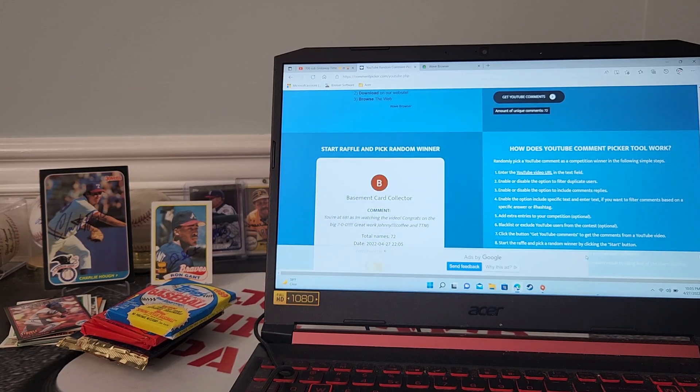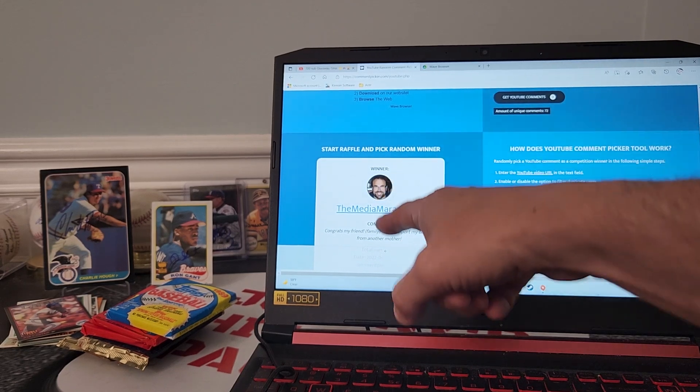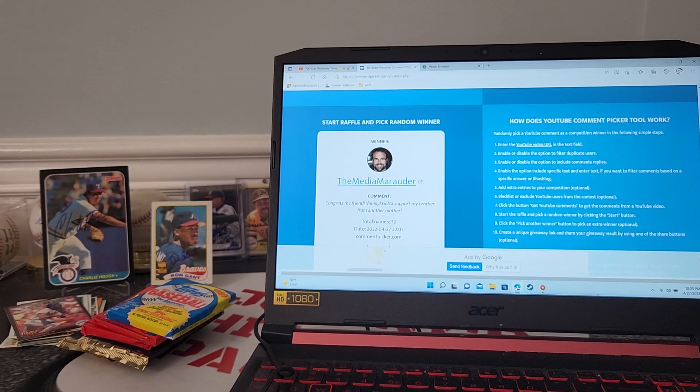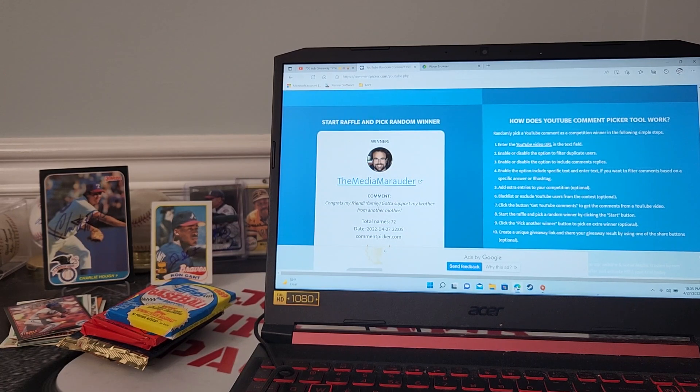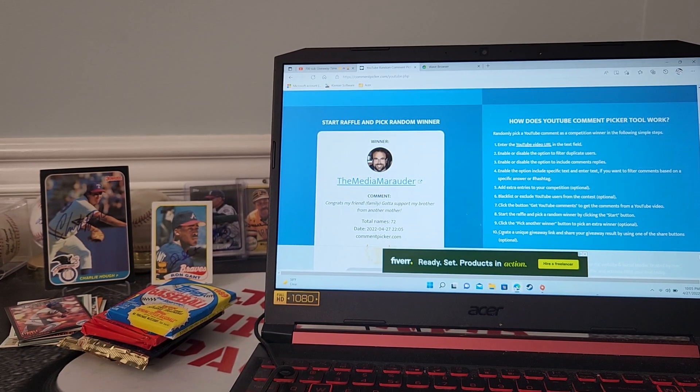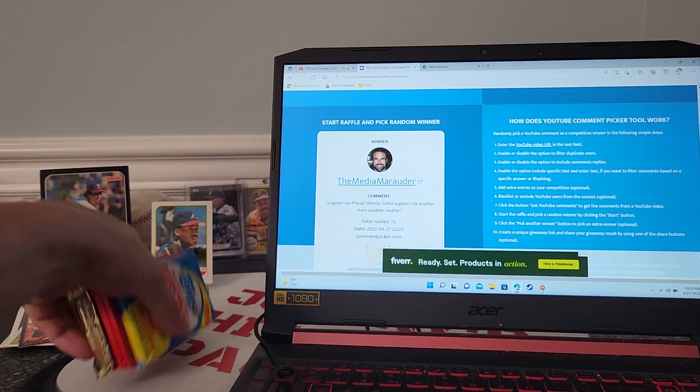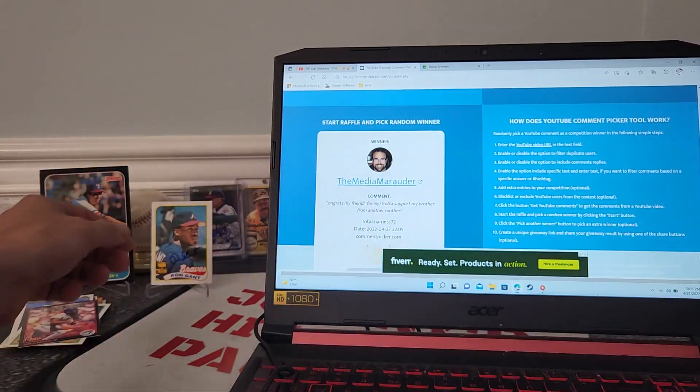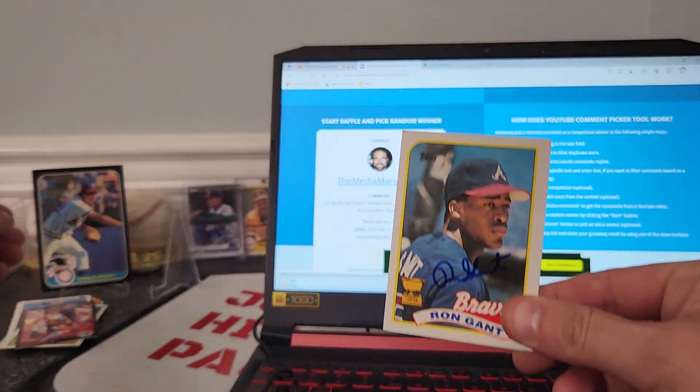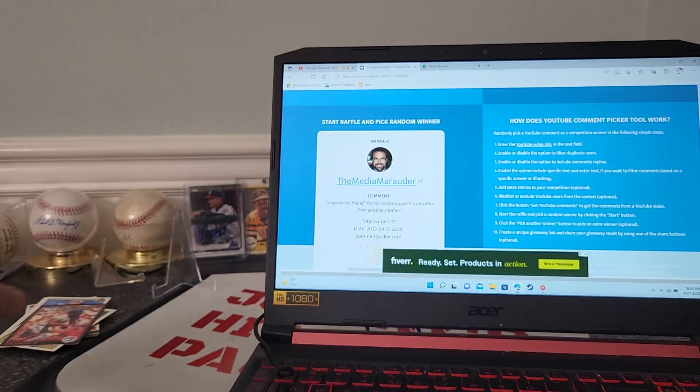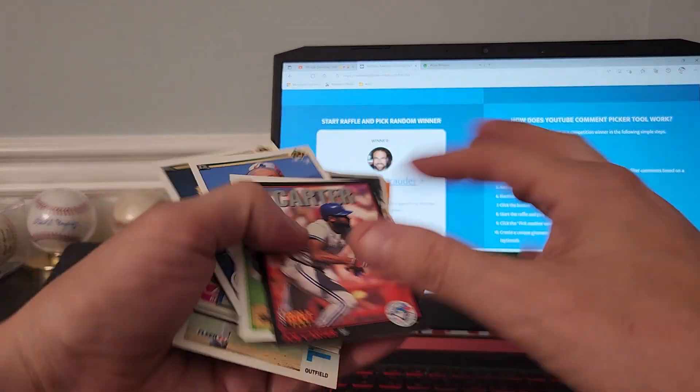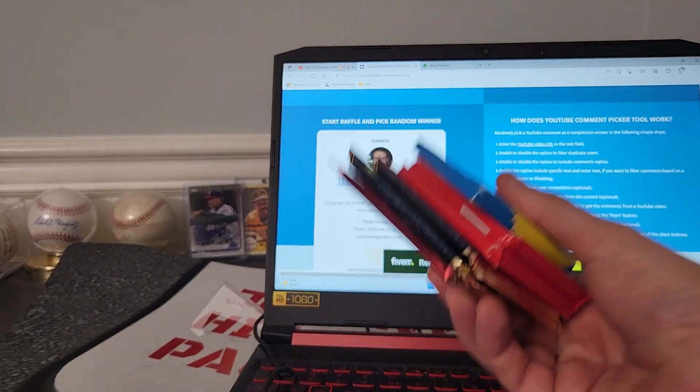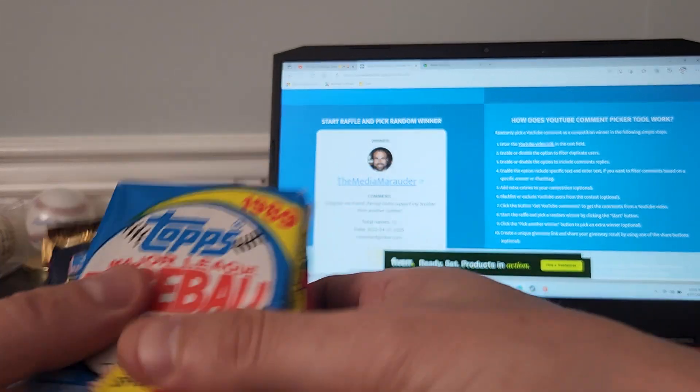Look at - the Media Marauder Larry! What is up brother, congrats my friend! Family, gotta support my brother from another mother. Now guys, if you're in the TTM game, you know Larry the Media Marauder. I know you have this one but you might not have that one Larry, what do you think? I'm gonna be throwing some fuel for you and some packs.